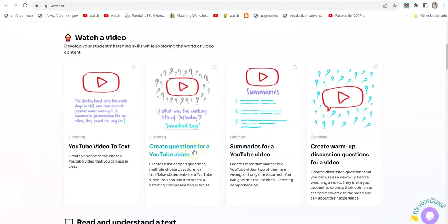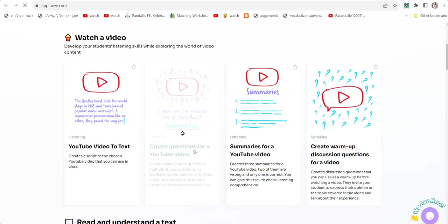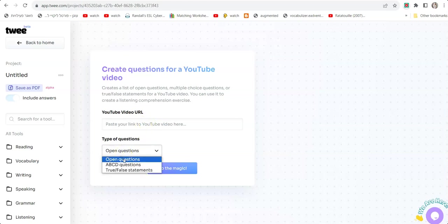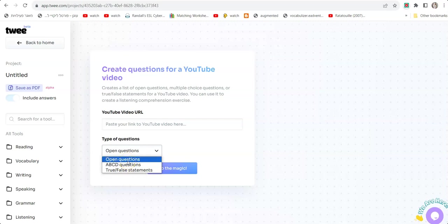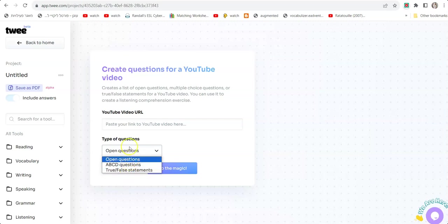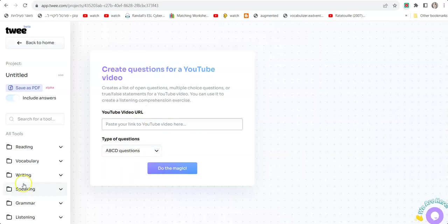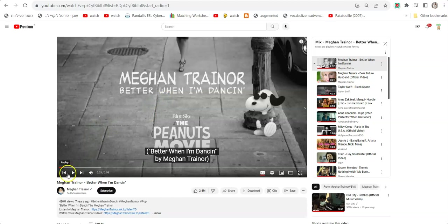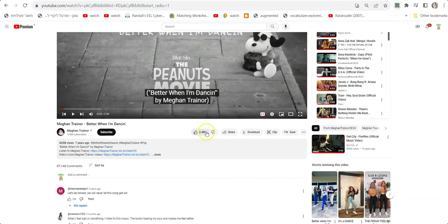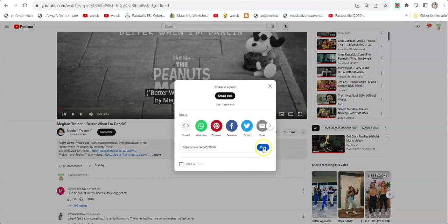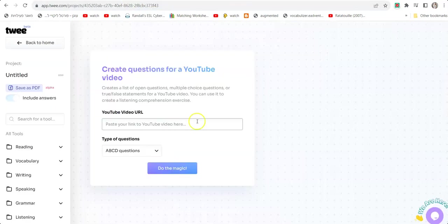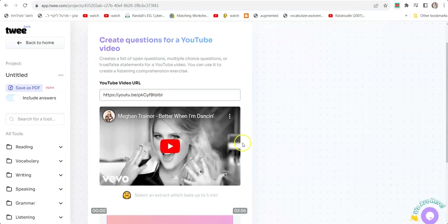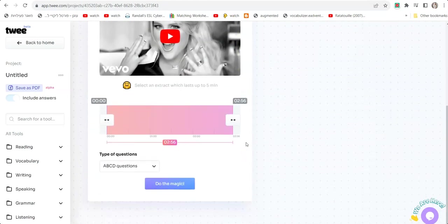Let me show you a few. Let's go with Create Questions For YouTube Video. I'm going to click. Now it's asking me to paste the video and choose the type of questions—open questions, ABCD questions which are multiple choice, or true-false statements. I'm going to go with ABC questions. I'll paste a video—let's say Meghan Trainor "Better When I'm Dancing." I'm going to pick this song, click Share, and copy the link address. Going back to Twee, I'll paste the song and click Do The Magic.